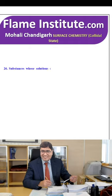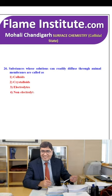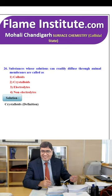Substances whose solutions can readily diffuse through an animal membrane are called colloids, crystalloids, electrolytes or non-electrolytes? Crystalloids are the right option.